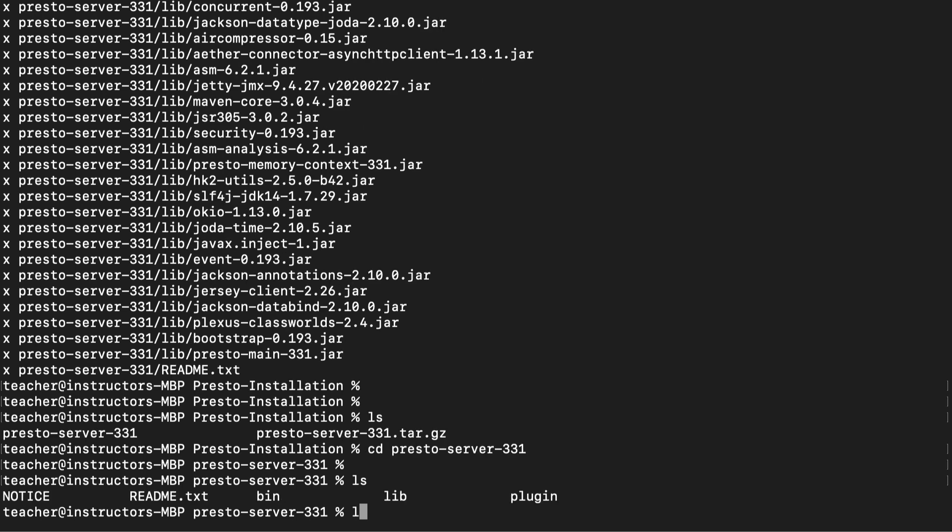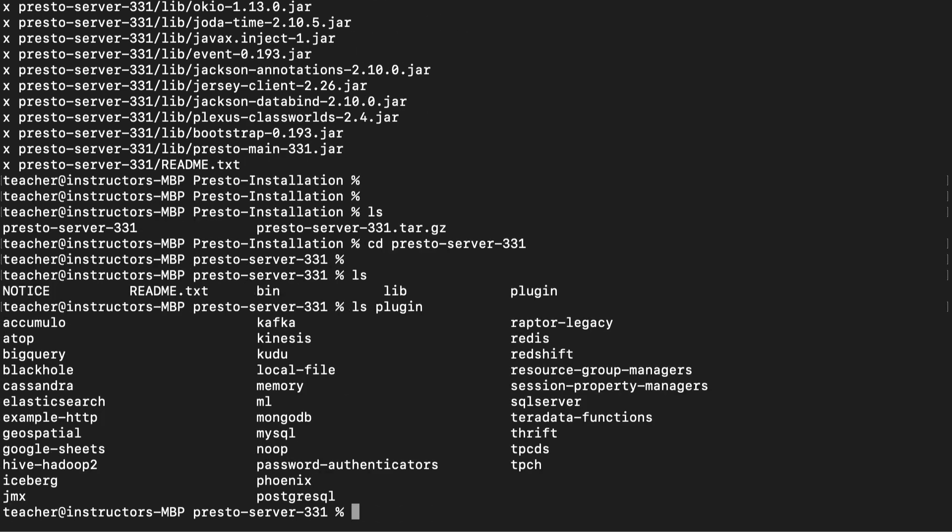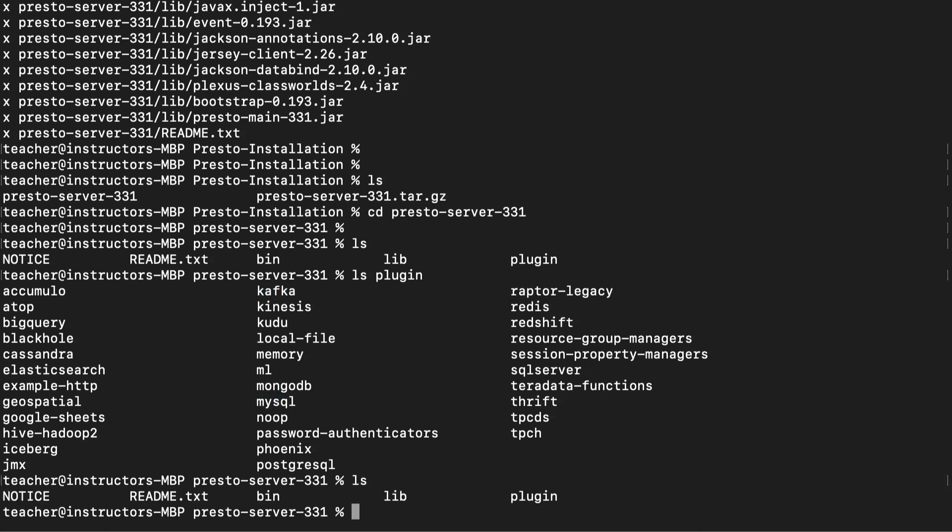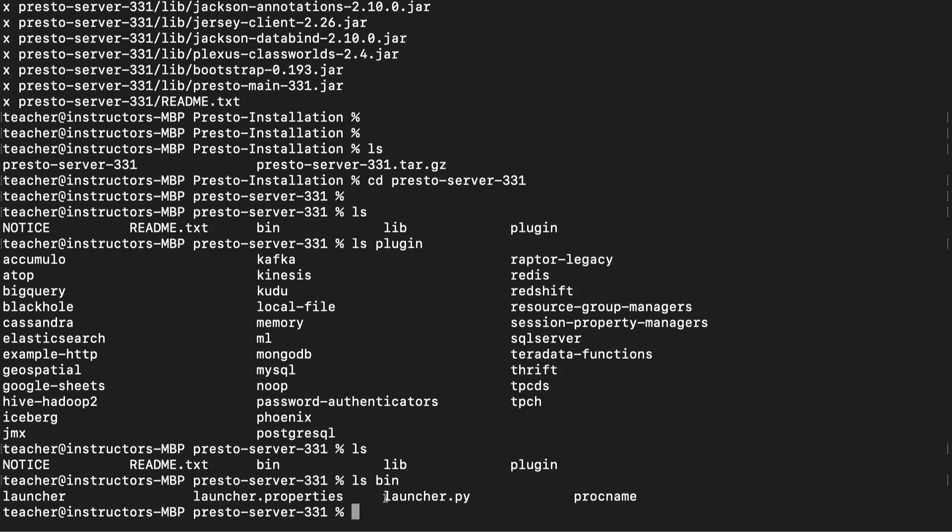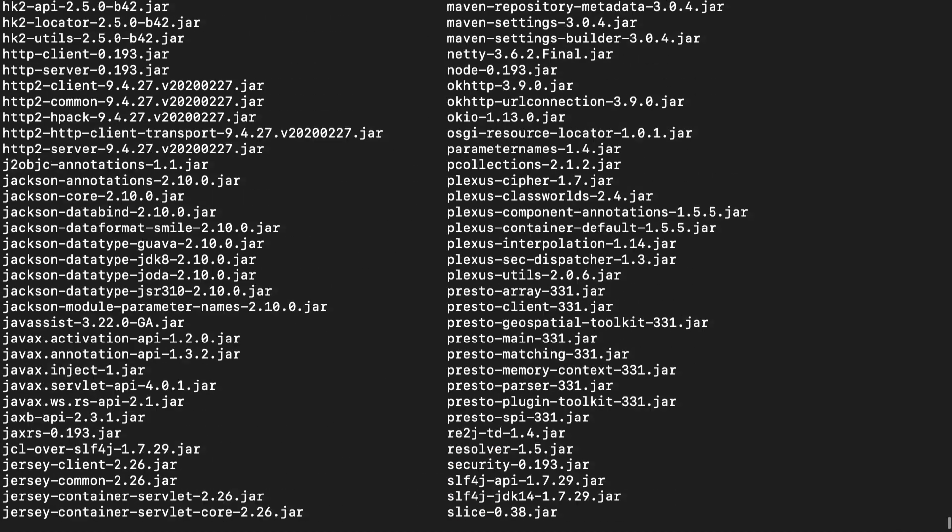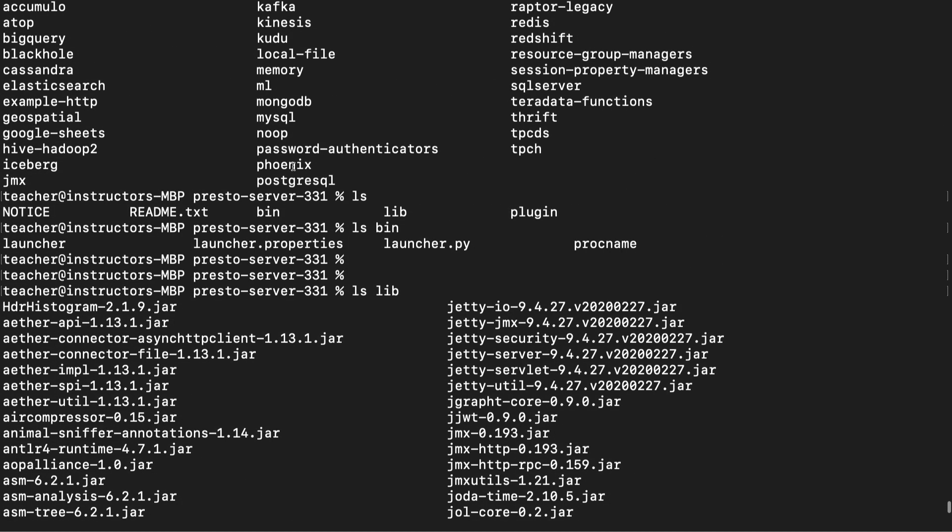Let's inspect the Presto-installation folder. We can now see that we have a new folder there called Presto-server-331. Let's navigate into that folder. We can see several files and folders that came with the installation. Let's inspect the plugin folder. Pay attention to the hive-hadoop2, MySQL, and Kafka plugins. I'll highlight them again later when we have to use them. Next, let's inspect the bin folder. You can see the launcher.py file I mentioned earlier. This is one of the reasons why you need Python. Finally, let's take a look at the lib folder, which contains a bunch of useful libraries.